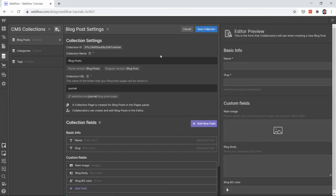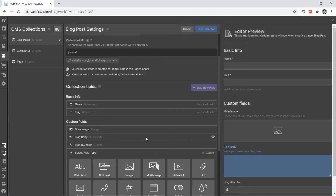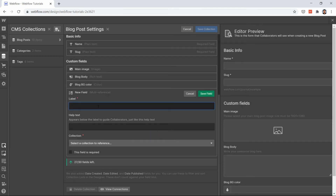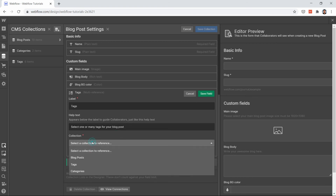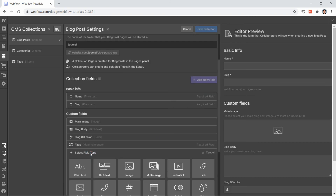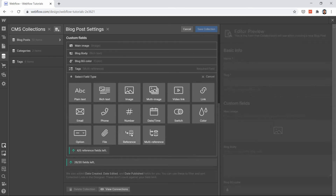We haven't attached categories and tags to our blog post yet. Go to the blog post collection, create a new field, and select 'Multi-reference' — because we want multiple tags attached to a single blog post. Select the 'Tags' collection, mark it as a required field since each blog post should have tags, then save the field.